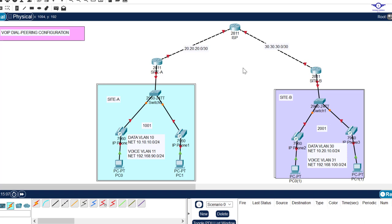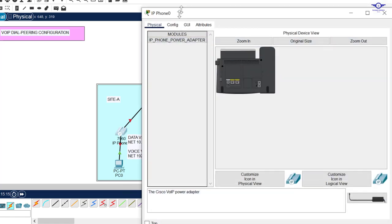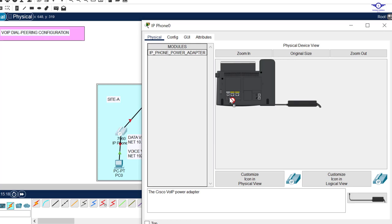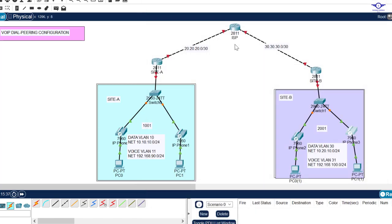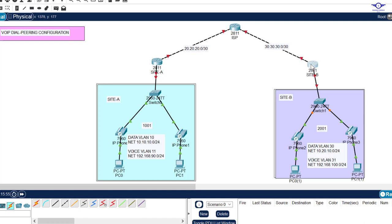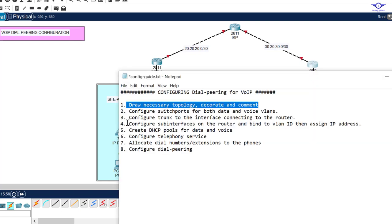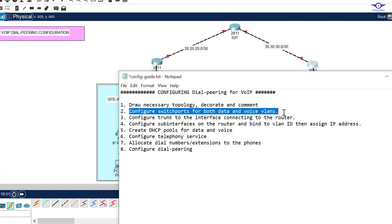Now let's power up the IP phones — you can see they don't have power adapters yet, so we just drag and insert the adapter. Our topology is now complete. You can see data VLAN 10 on this network and voice VLAN 11, and on the other side VLAN 30 for data and VLAN 31 for voice.